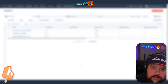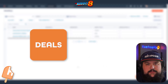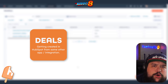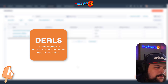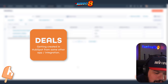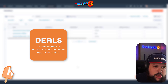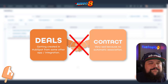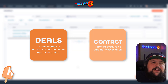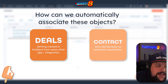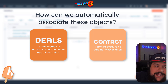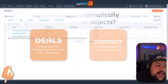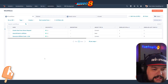Let's use this as an example. Let's pretend you've got deals getting created in your CRM through some sort of external integration — maybe it's an app connecting to HubSpot, something from the marketplace, or Zapier. Either way, you're creating these deal objects but there's no association to the contact they need to be associated to. There could be many situations where you have an object you need to automate an association to another object.